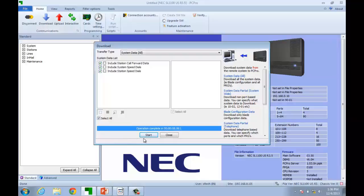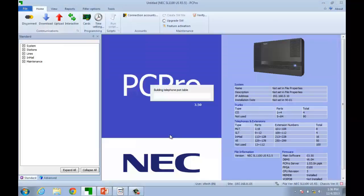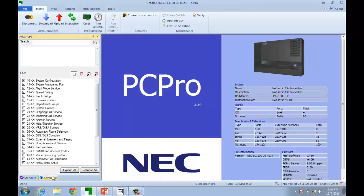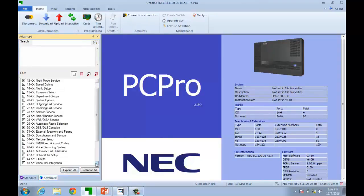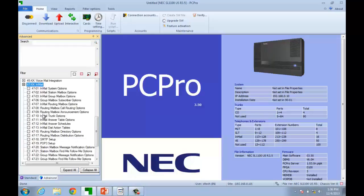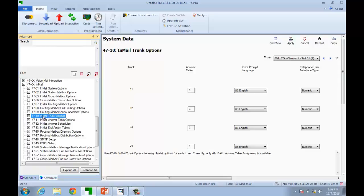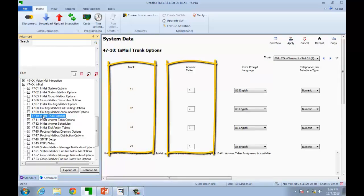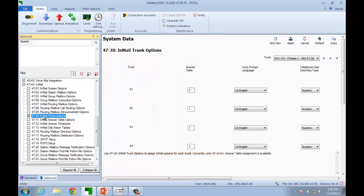Once the download is completed, click on Close and make sure you're in the Advanced tab, then go to program 4710-01. Per trunk, you assign an answering table. There are 16 valid answering tables. In our scenario, all trunks are going to follow the same schedule, so we will leave them at the default setting of answering table number 1.